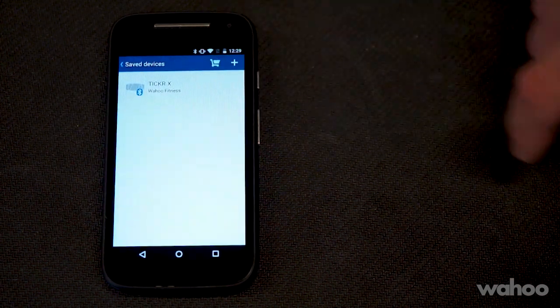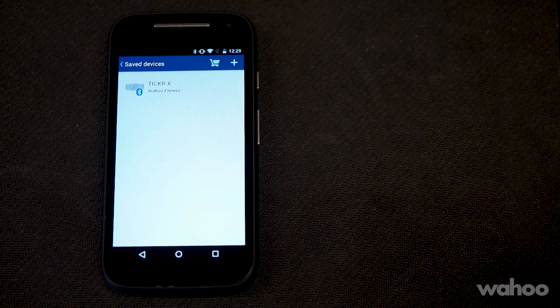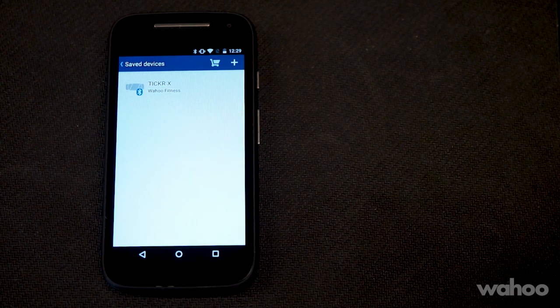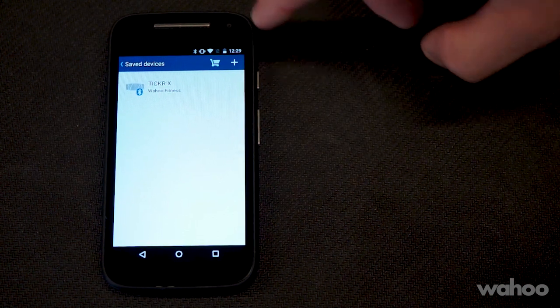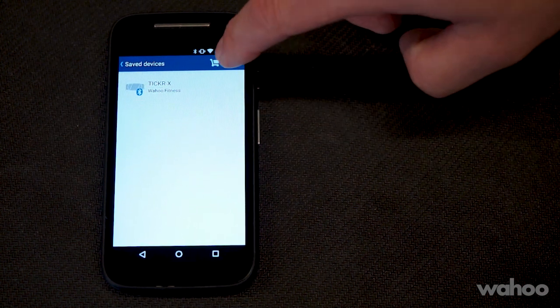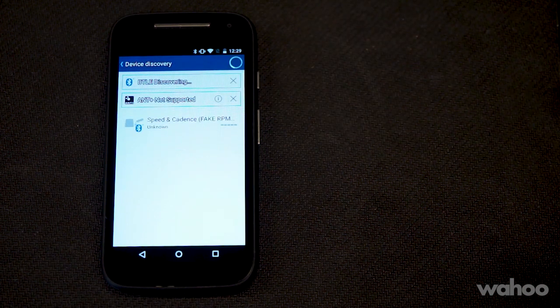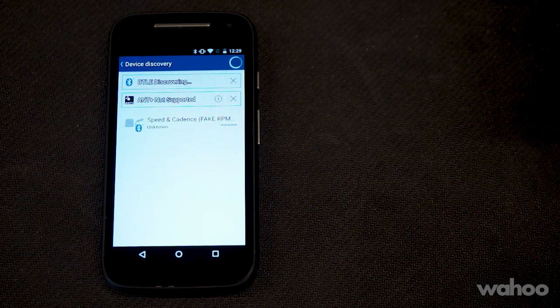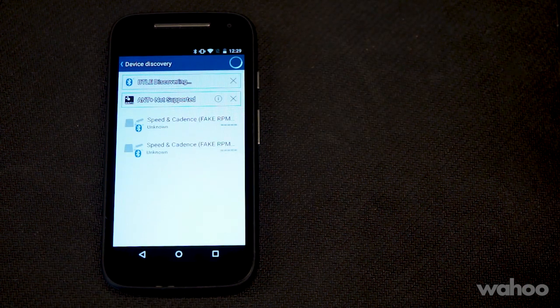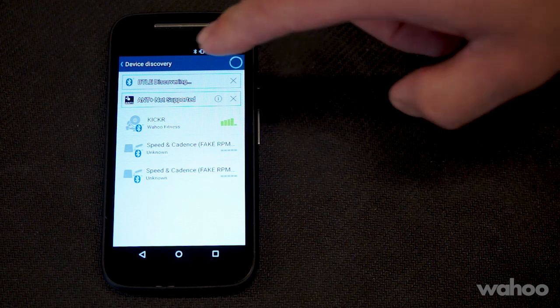Wait for your Kicker to appear. If it doesn't appear in this list, tap on the plus sign to add the new sensor.